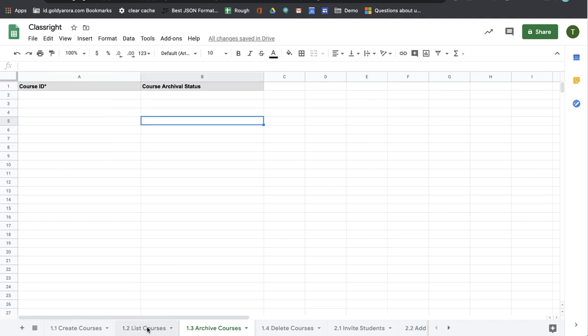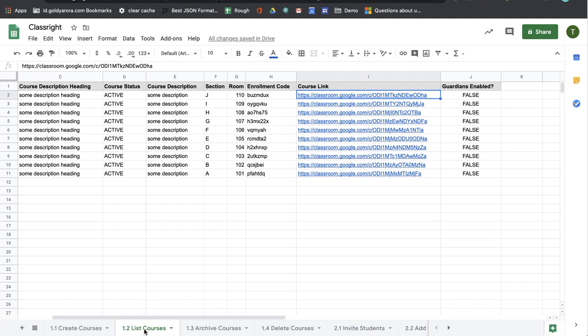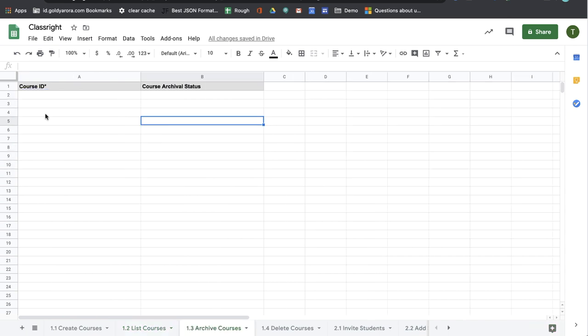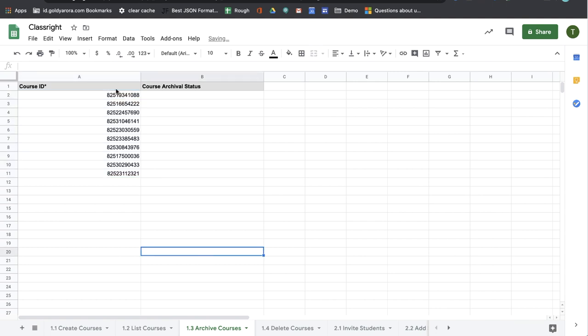You can also use list courses as you saw in the last video which will give you your course IDs. So here I'm going to copy all of these 10 course IDs and I'll go ahead and put it in my archive sheet.